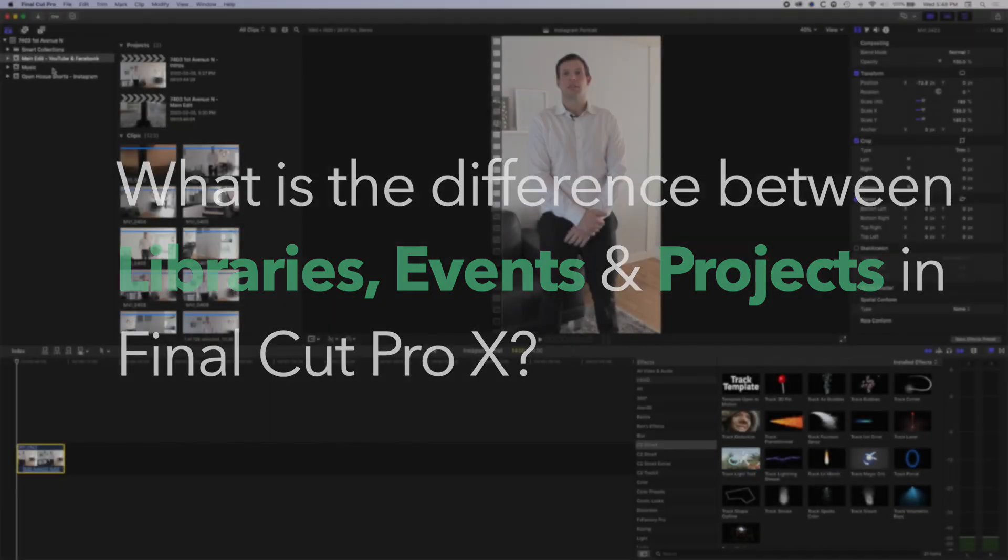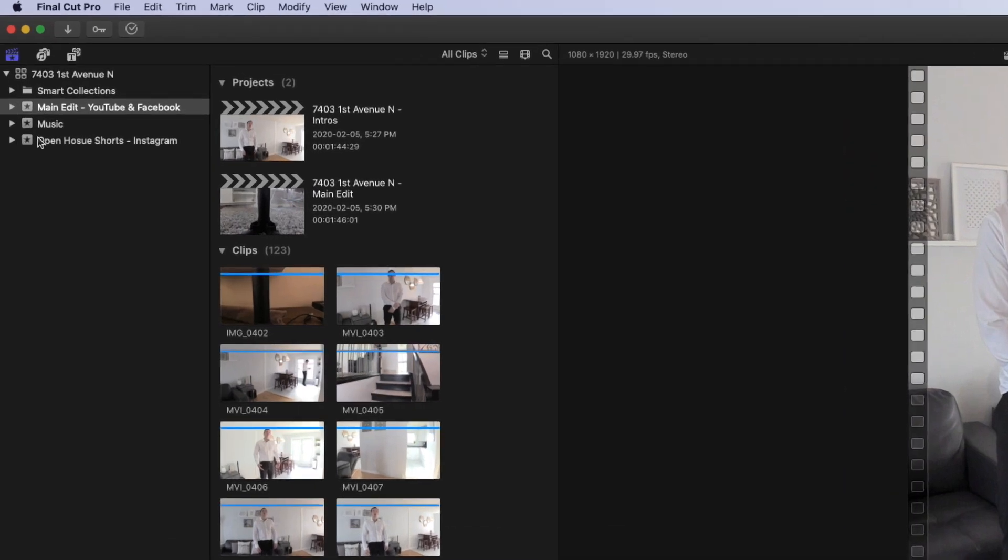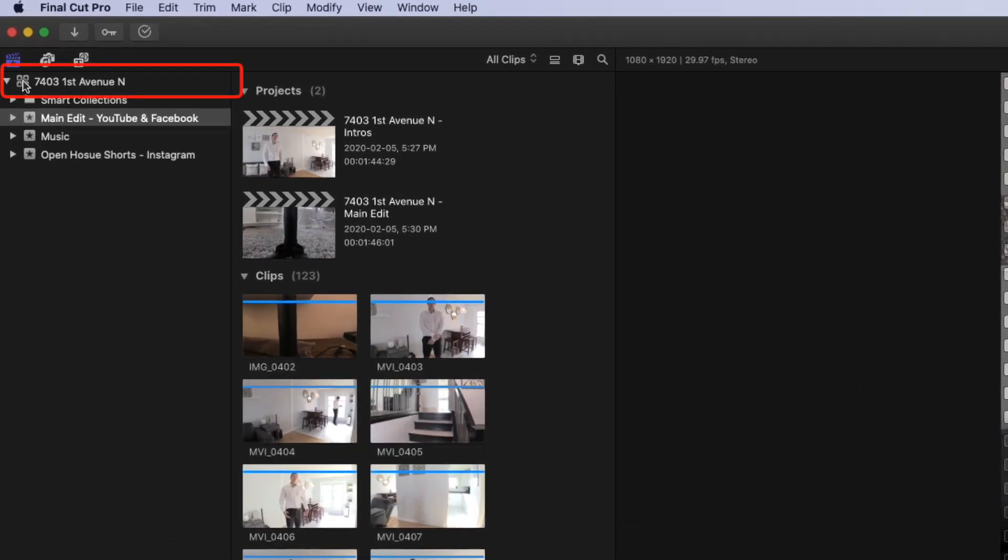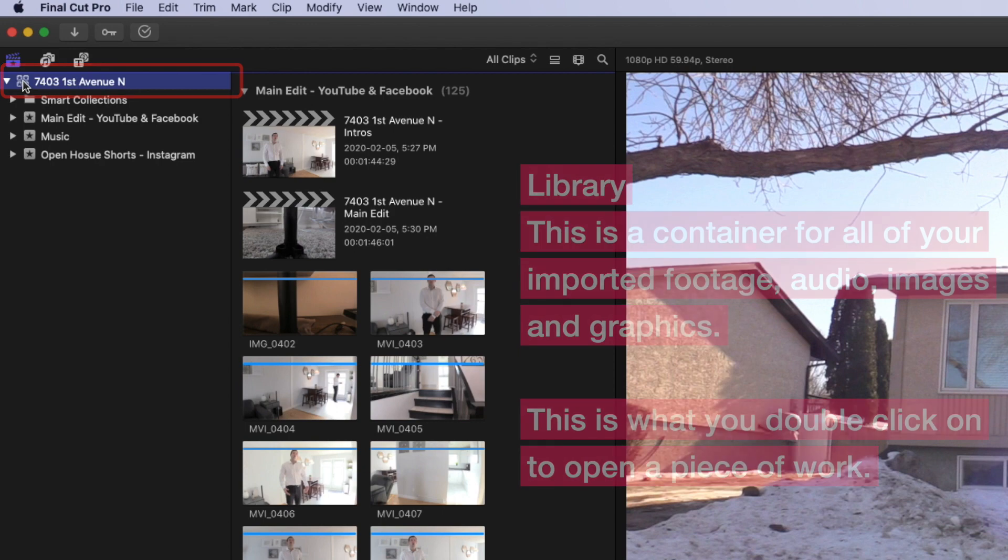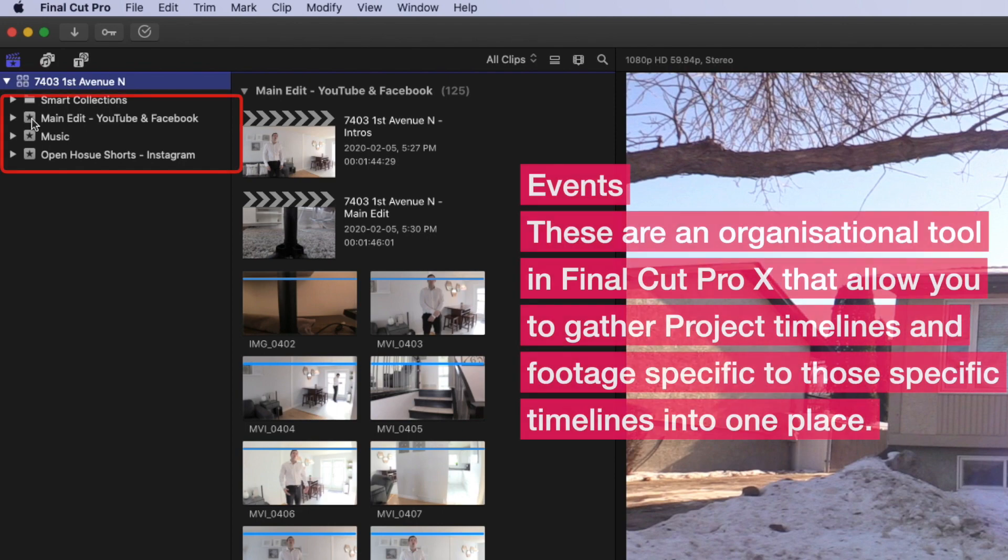So basically, you can see I have my library up on the top left here. So the library basically contains all the footage that I've imported, all of my edits, and absolutely everything within it. And then there are events within that. So basically, you can see these events with a little star on them that I've created are an organizational tool for storing different projects within there.